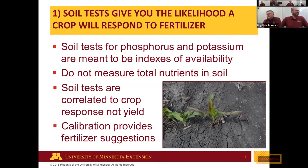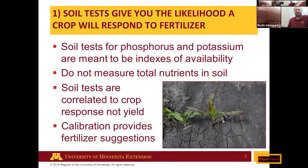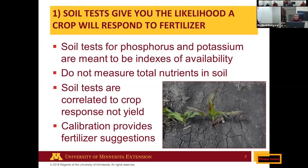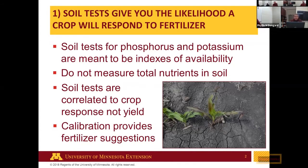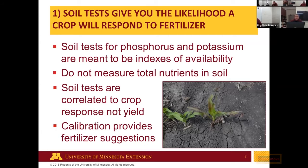There are about five key points for P and K growers need to be aware of when making decisions. First, the soil test gives you the likelihood a crop will respond to fertilizer. Soil tests for P and K are indexes — they're not meant to determine total nutrient amounts but are correlated to crop response to predict yield response. The values don't have units. Calibration is the final step that breaks the soil test into categories and applies nutrient guidelines based on soil test levels.